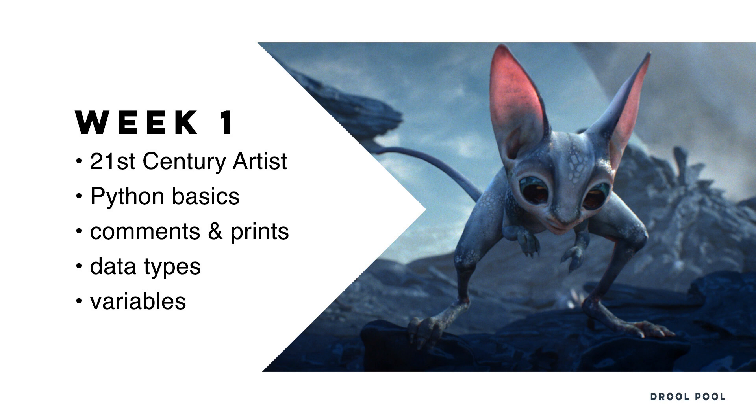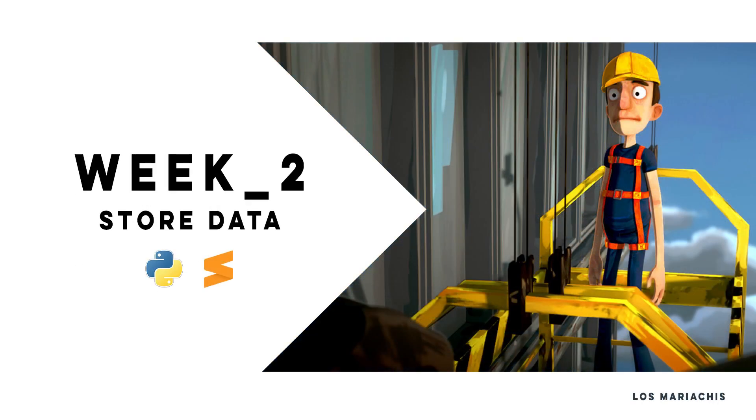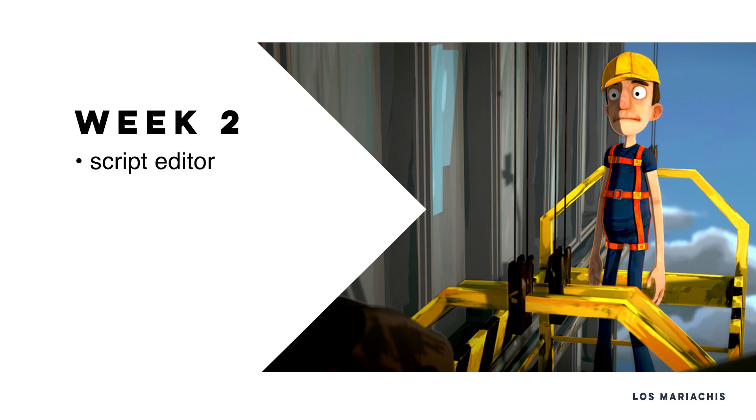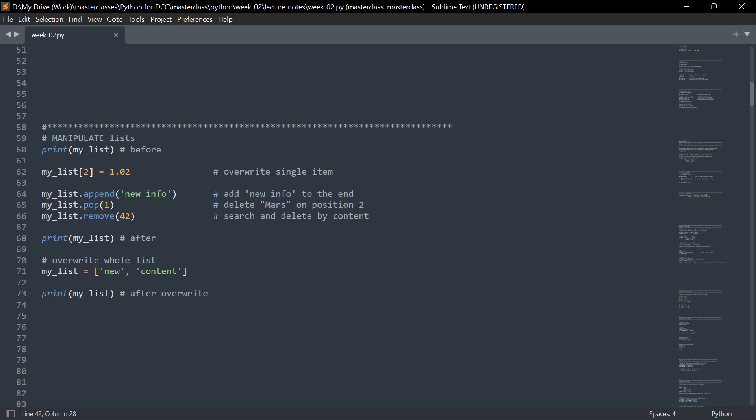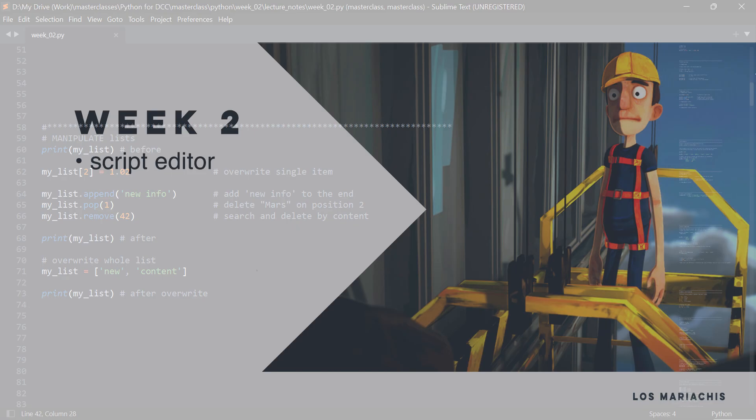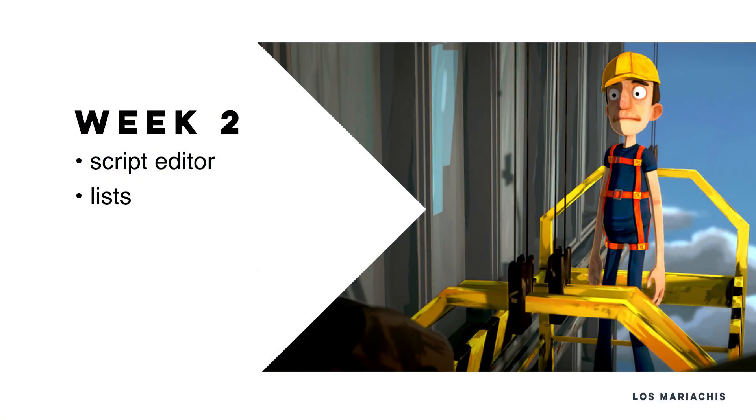Then we will look at all the different data types we need to handle information, and last but not least for this week, we look into variables, which are one of the core parts of any scripting or programming language to handle the previous data types and store data.